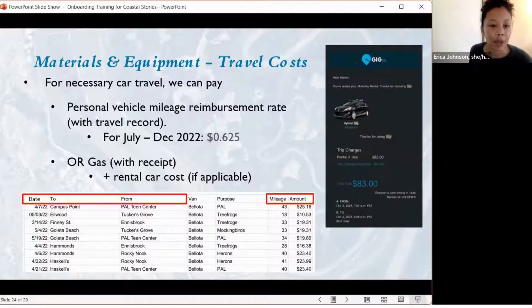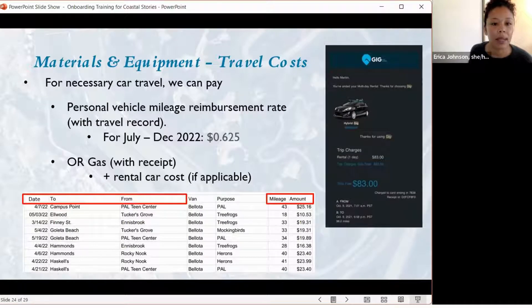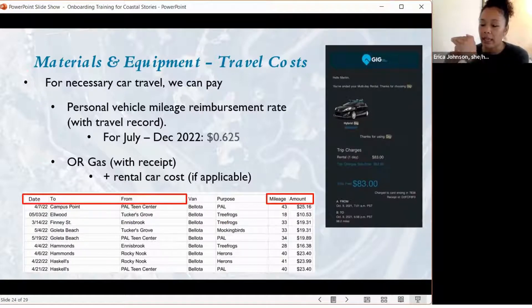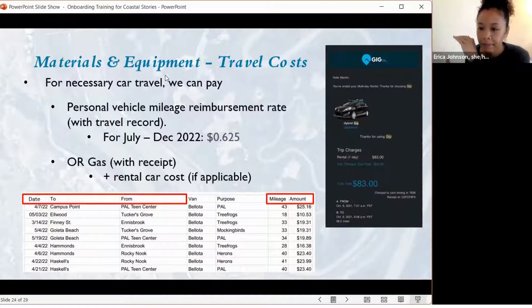For travel costs, also listed under materials and equipment, this covers necessary car travel for your employees. Subcontractors' travel should be included in their subcontract invoice. We just need travel for the direct grantee broken out.